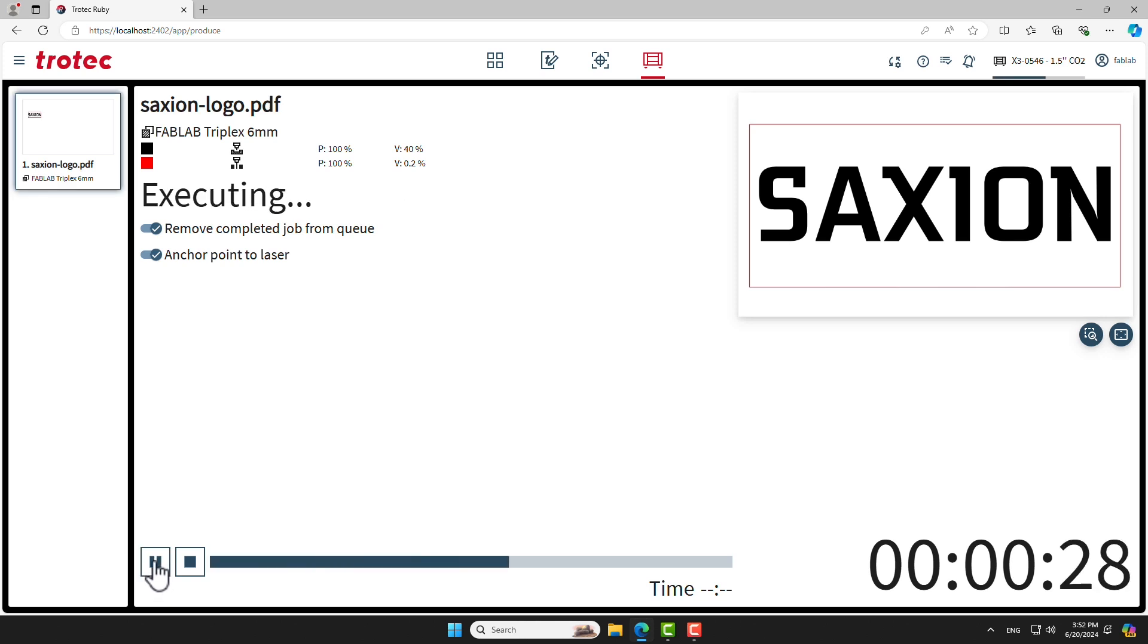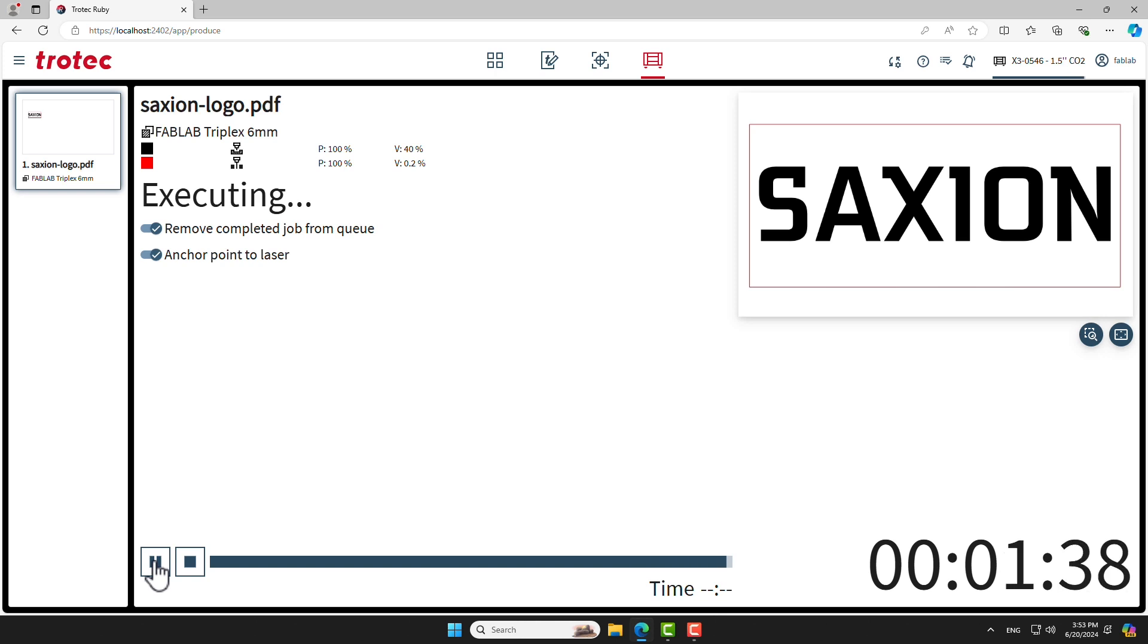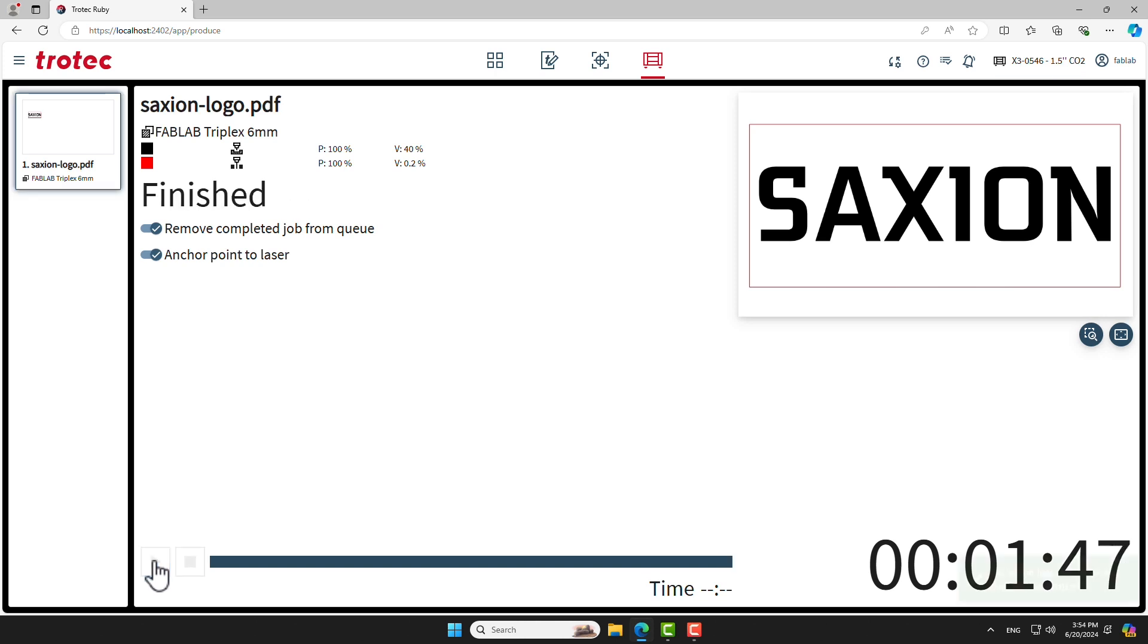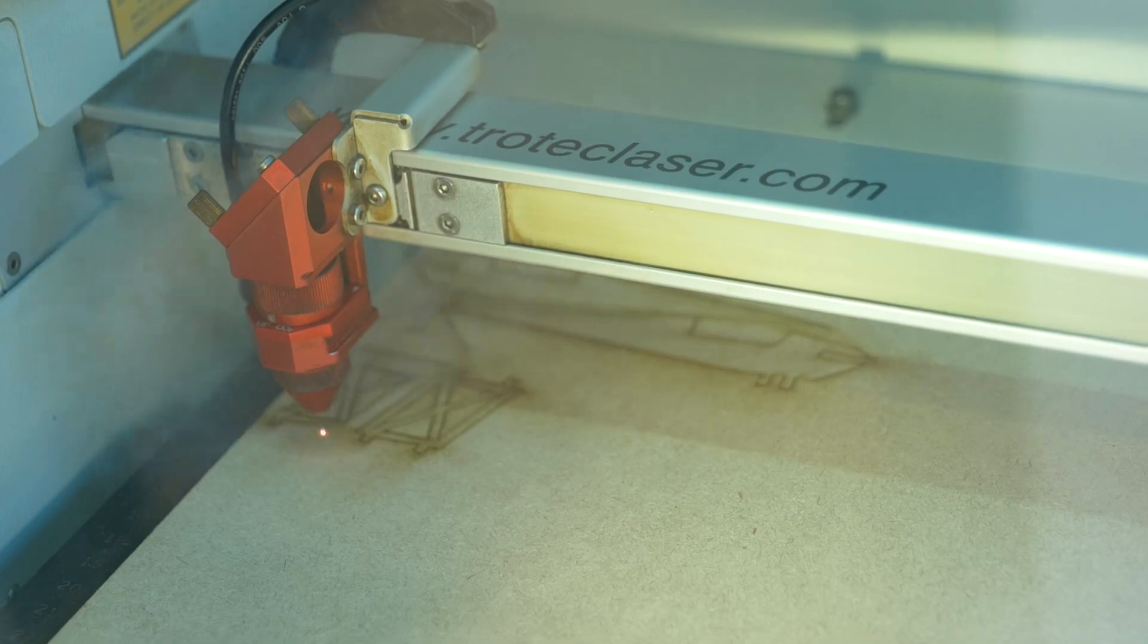The fume extraction system will turn on automatically. Always stay near the laser machine while it's in operation. When the job is finished, the fume extraction system will stay on for a while in order to properly exhaust all fumes. Leave the machine's lid closed until the exhaust stops. The timer on the screen will tell the time it took for the laser machine to complete.